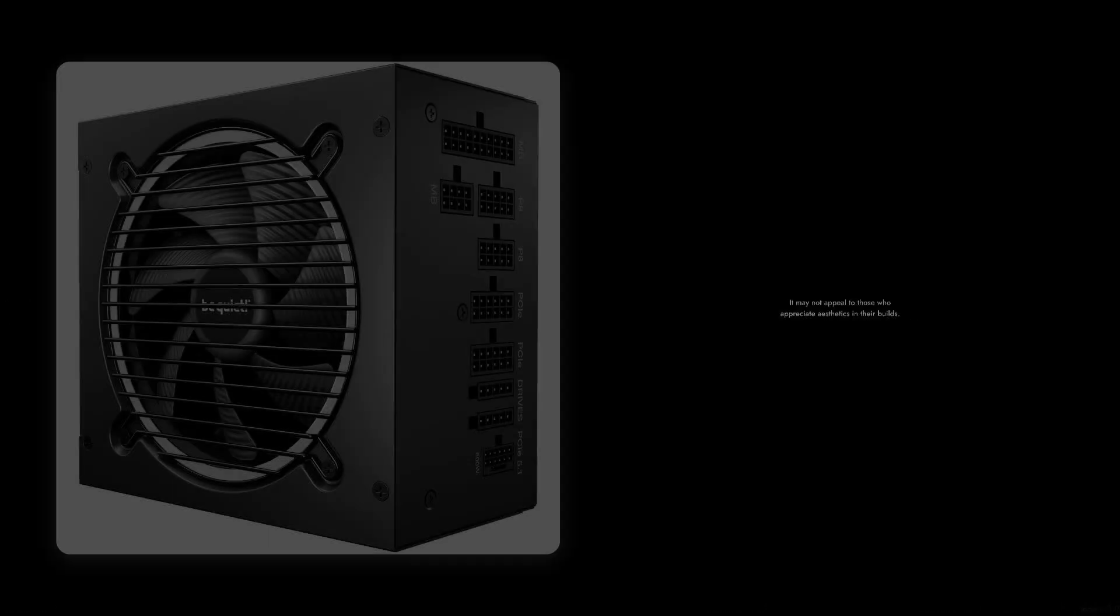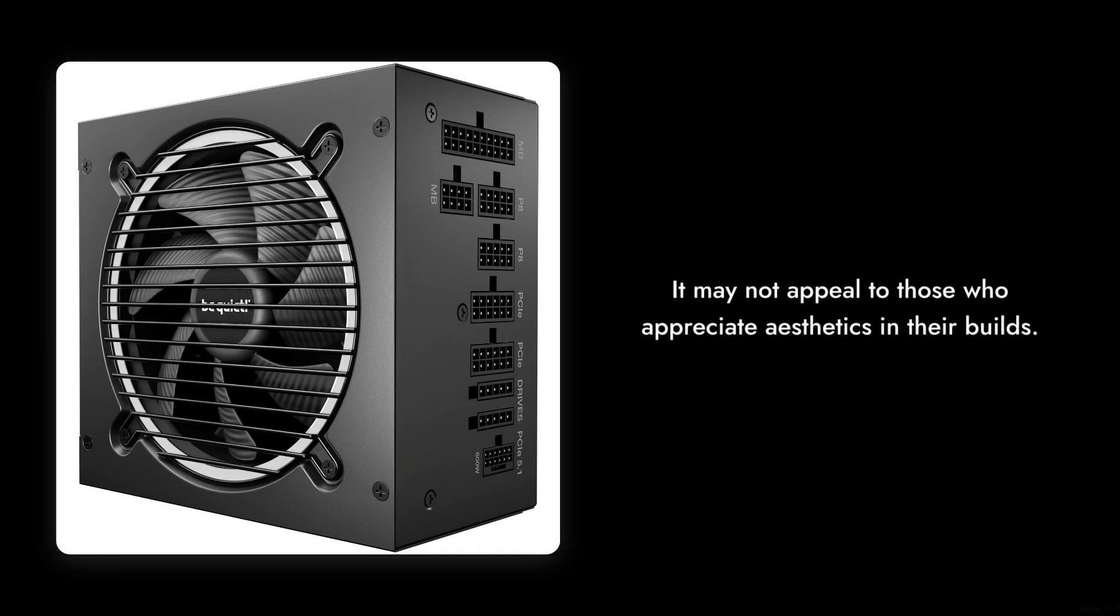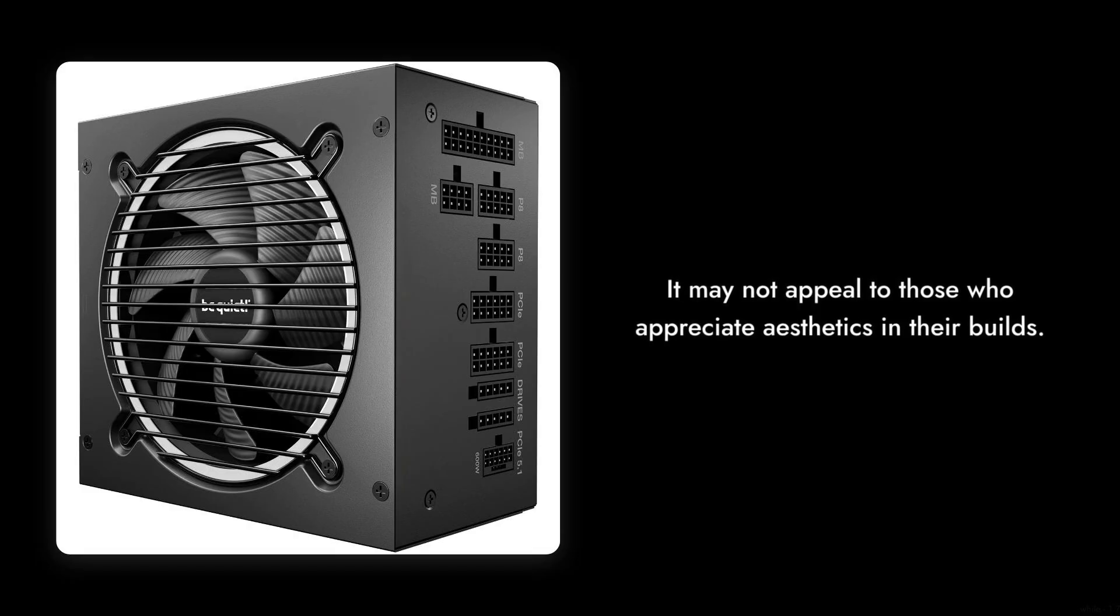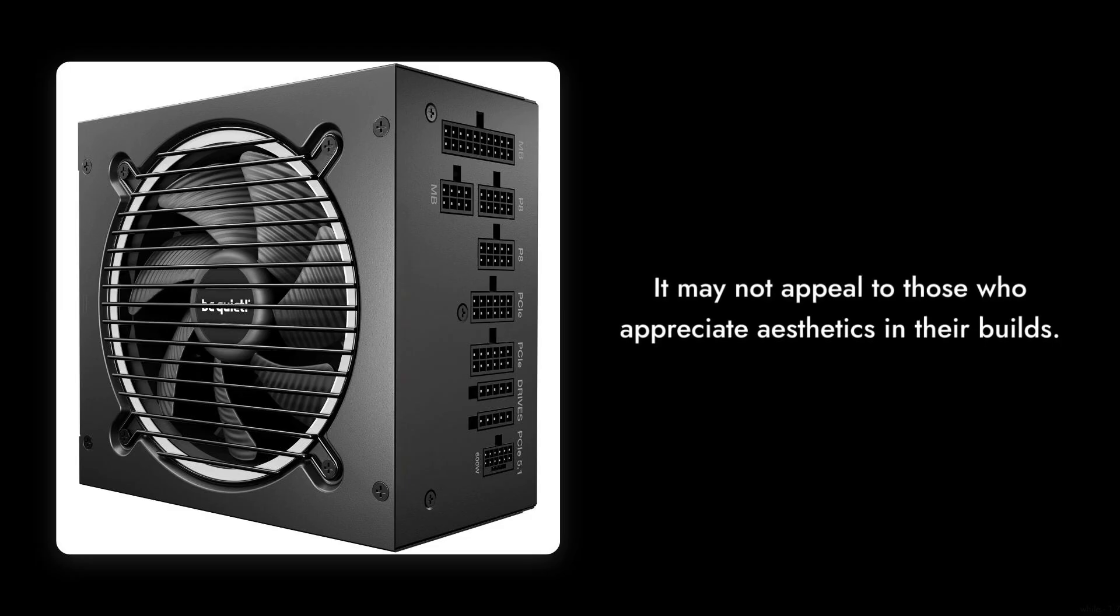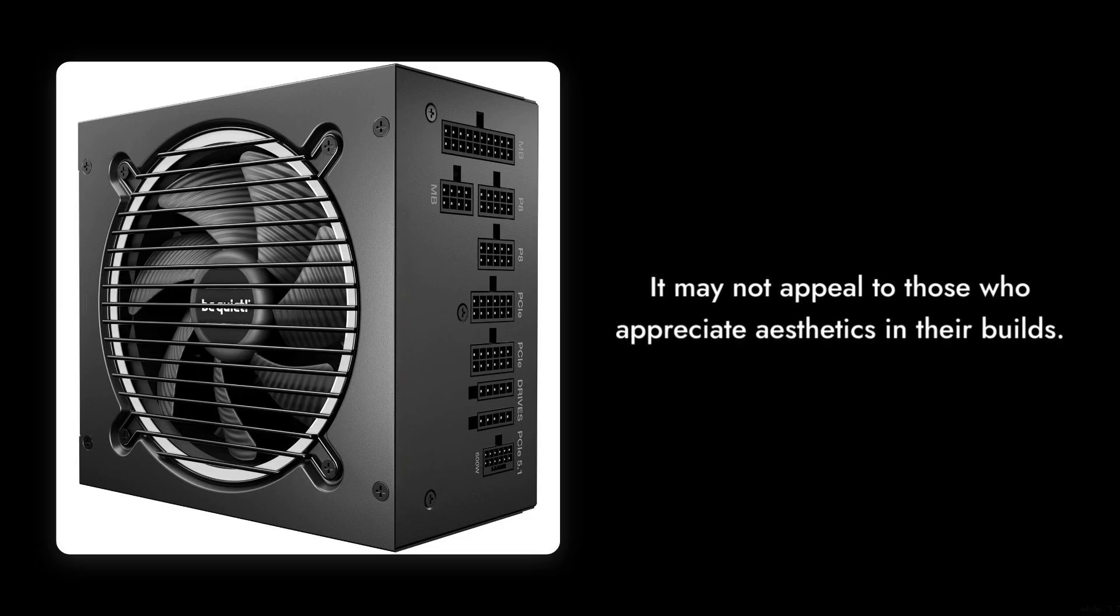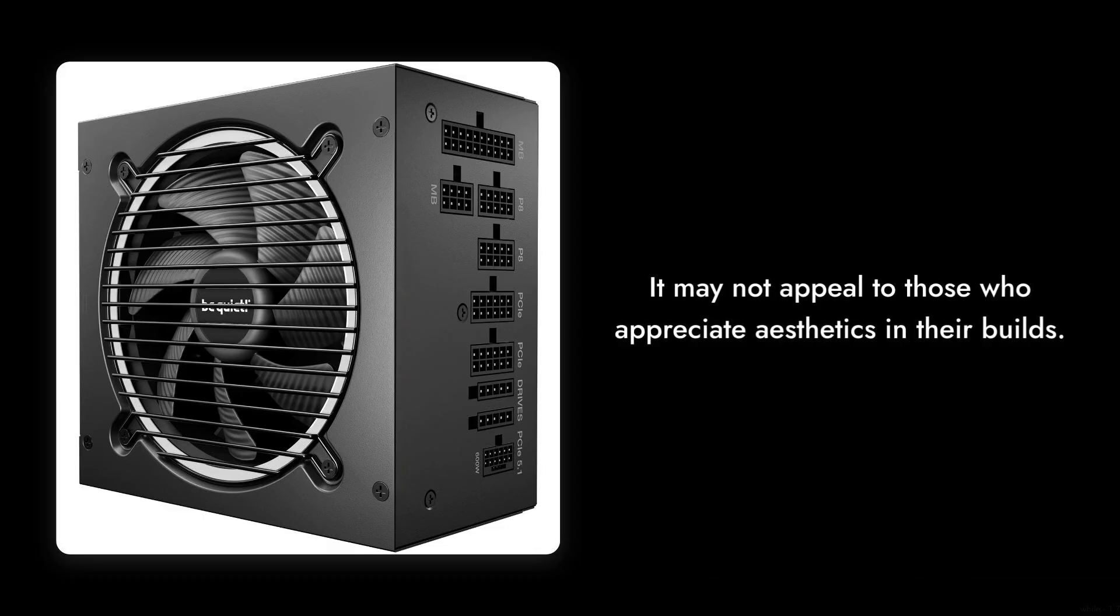Reason number seven, while it boasts a sleek design, the Be Quiet Pure Power 13M can be a bit too plain for those who appreciate aesthetics in their builds. If you're looking for something that stands out, this PSU might not be the eye-catcher you hoped for.